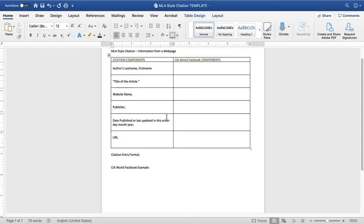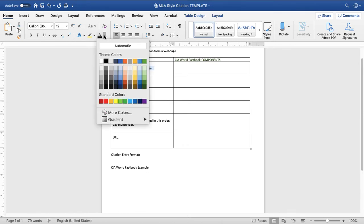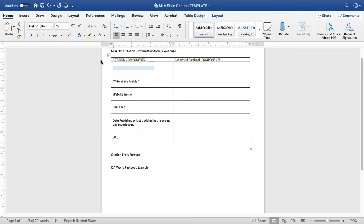The CIA World Factbook does not include the names of any individual authors. So, in MLA style, what you do is simply skip that component and start with the next one: the title of the article.